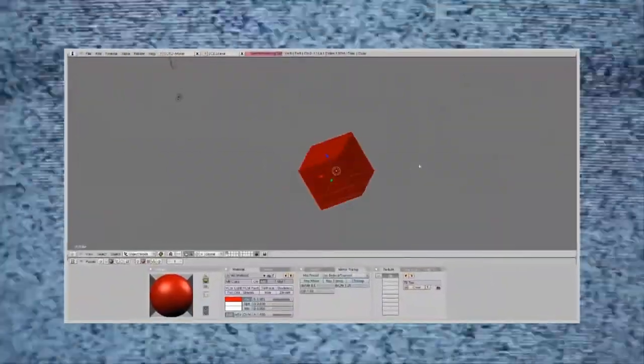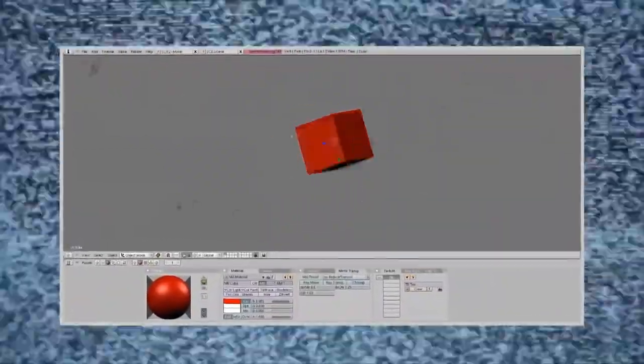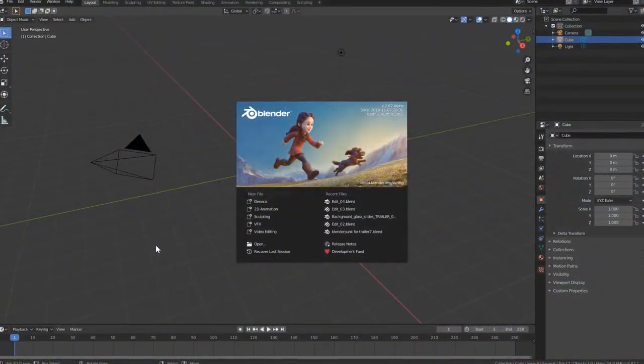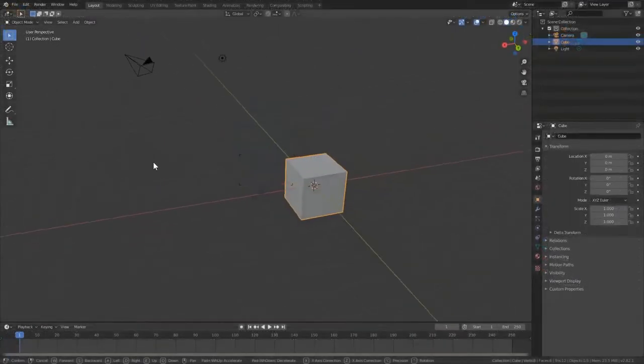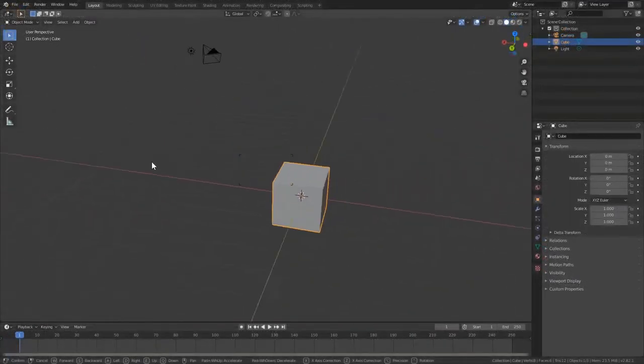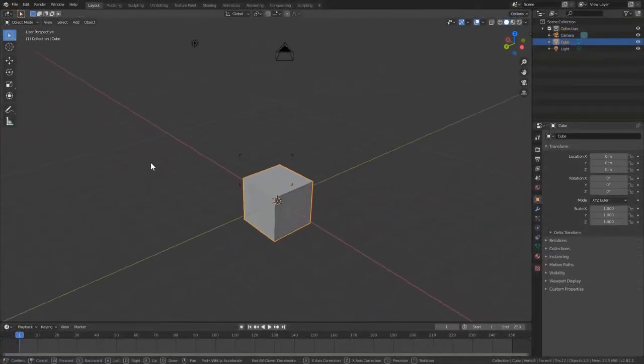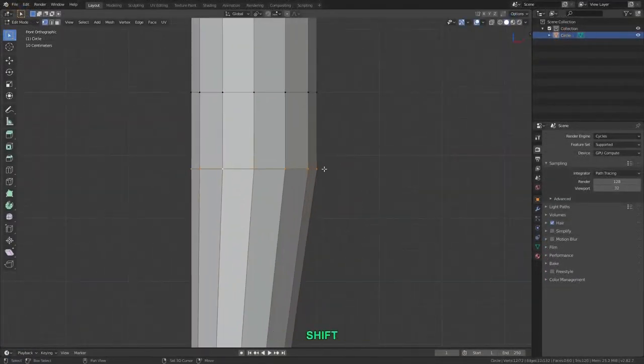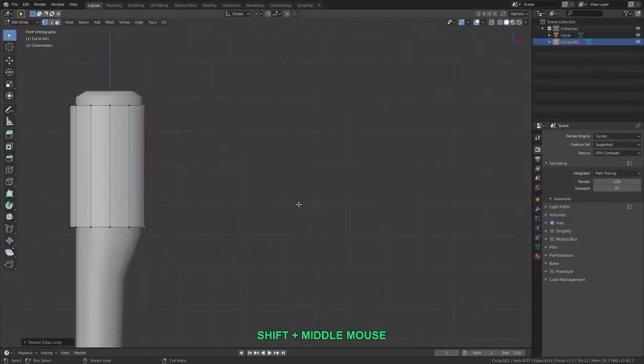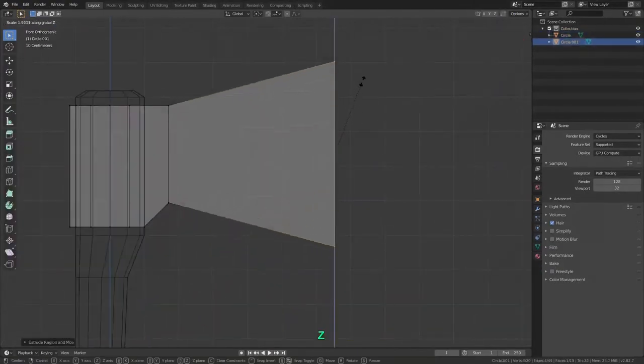Since its early beginning in 1998, Blender has come a long way. And now in the newest version, Blender 2.8, there's never been a better time to dive in and learn this fantastic open source 3D package.